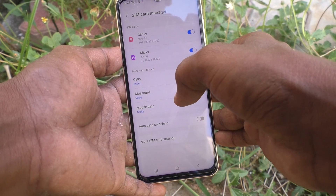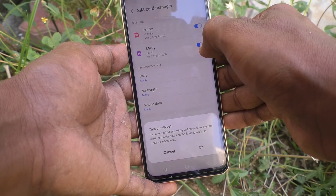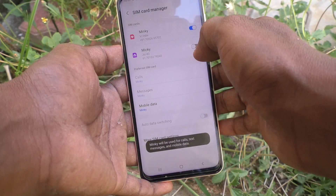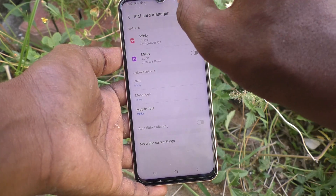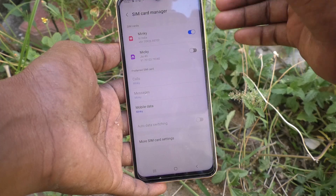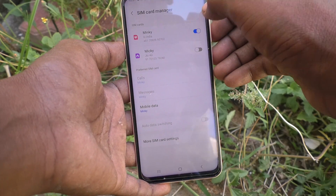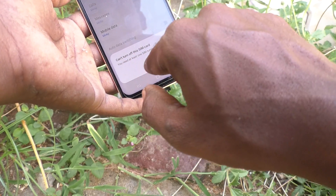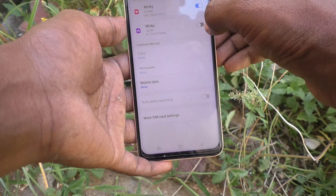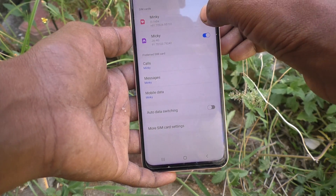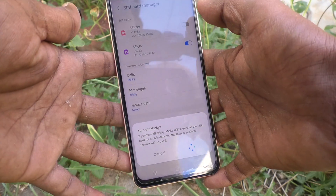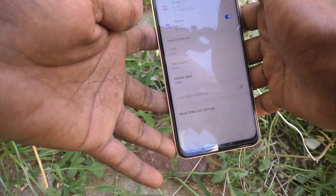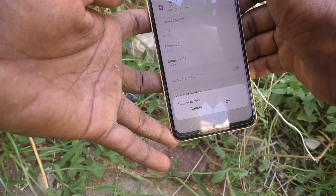If you would like to deactivate any one SIM card, just turn it off like this. Now Mickey is turned off and only one SIM card is active. You can assign any SIM card to be activated and the other to be non-activated. However, you cannot turn off both SIM cards — you need to keep at least one active. So if you turn on Mickey, you can turn off Mingy, but one should always be active.